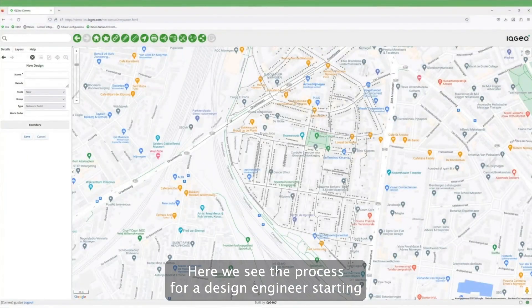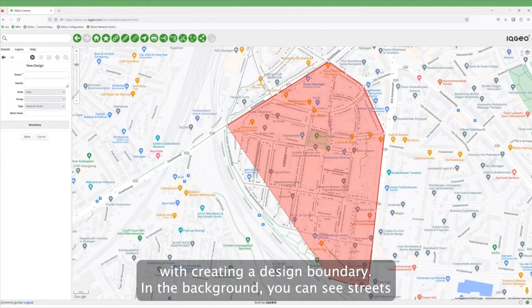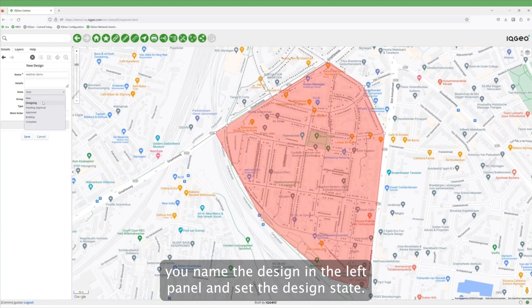Here we see the process for a design engineer starting a new design within Network Manager. This begins with creating a design boundary. In the background, you see all streets and addresses populate in the interface. After creating the boundary, you name the design in the left panel and set the design state.